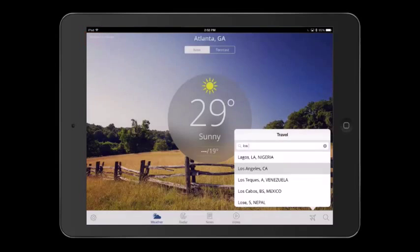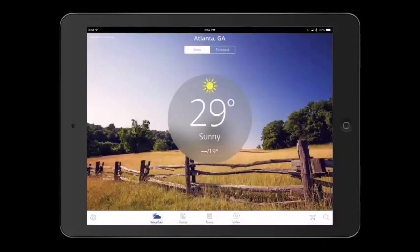Click Done to return to the main weather screen. That was a quick introduction to the Weather Channel app for iPads. I hope you found this app interesting and are looking forward to using it with your students.